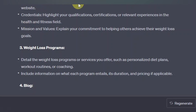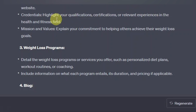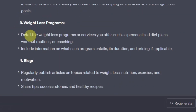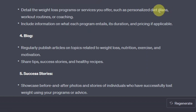For the about page, under your story you share your own weight loss journey or the inspiration behind starting the website. Under credentials, highlight your qualifications, certifications, or relevant experience in health and fitness — this adds credibility, so be honest rather than fabricating anything. Then you have mission and values, explaining your commitment to helping others achieve their weight loss goals. Under weight loss programs, detail the services you offer such as personalized diet plans, workout routines, or coaching, including what each program entails, its duration, and pricing if applicable.